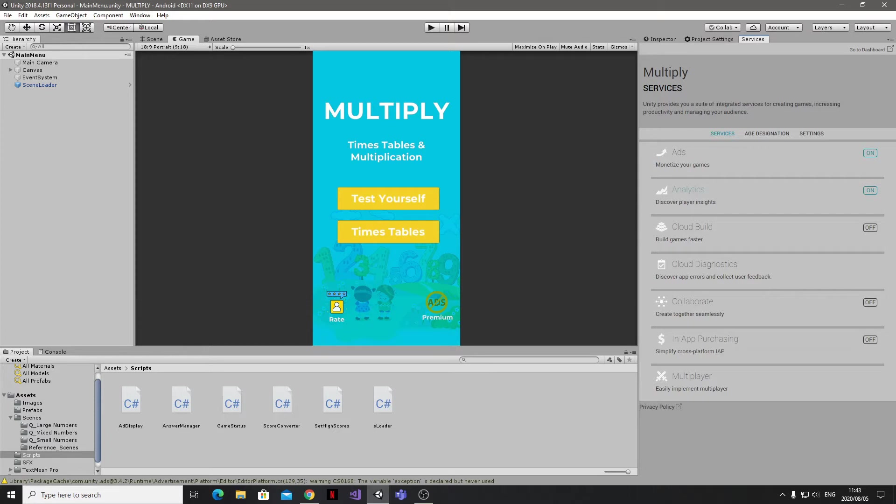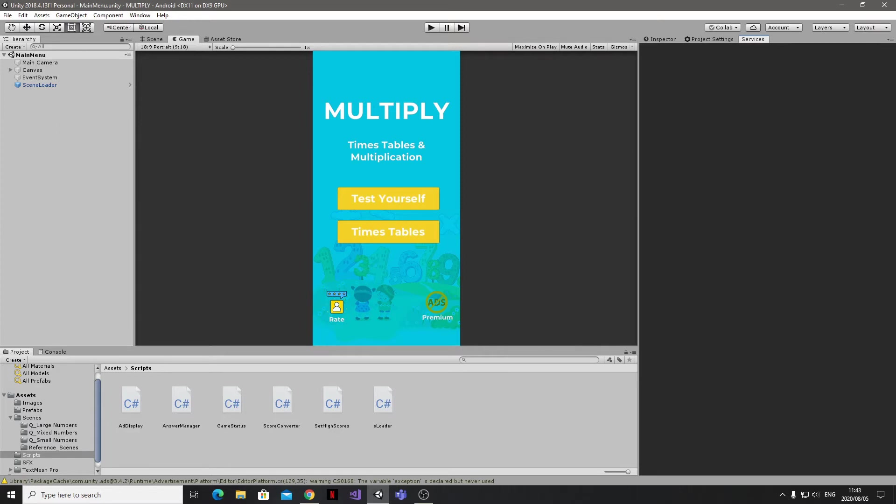Once you've opened up Services, you're going to want to make sure that both Analytics and Ads are enabled. This will create a space for your project in the cloud on the Unity Dashboard.